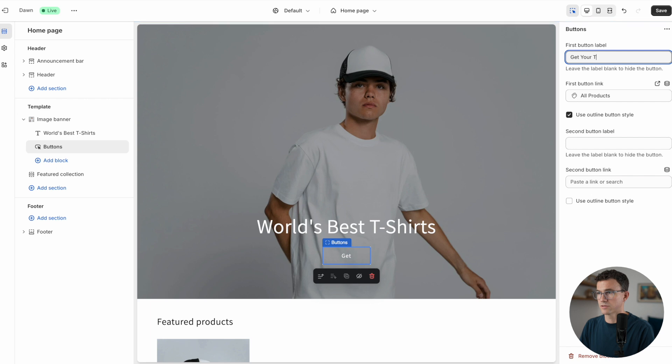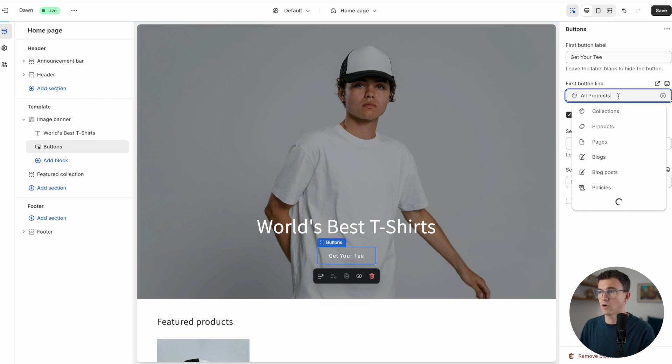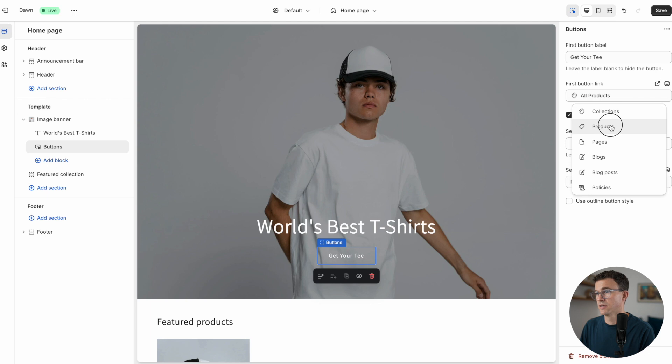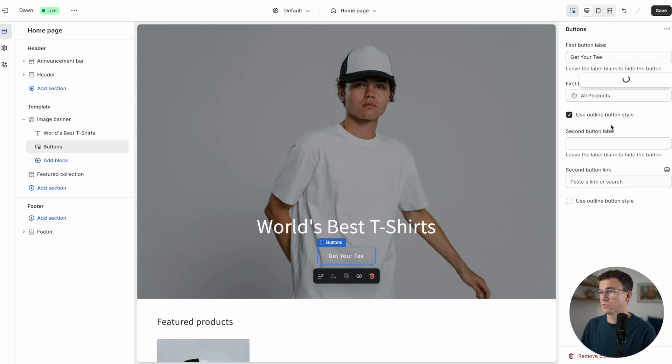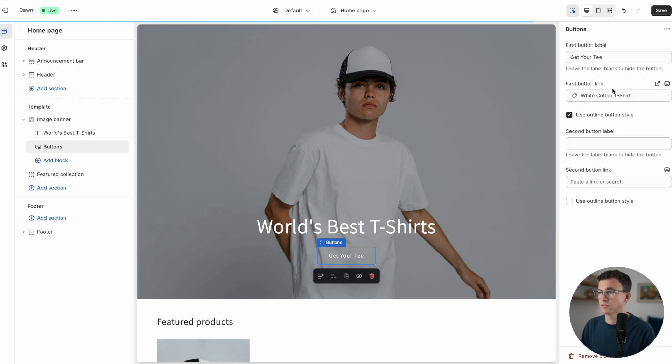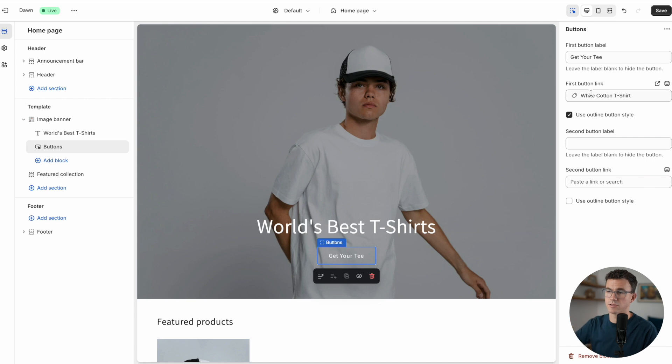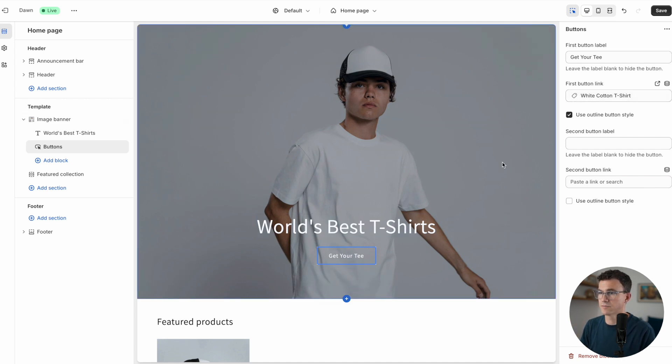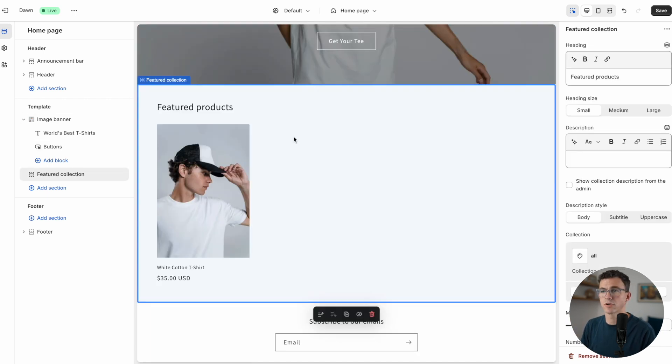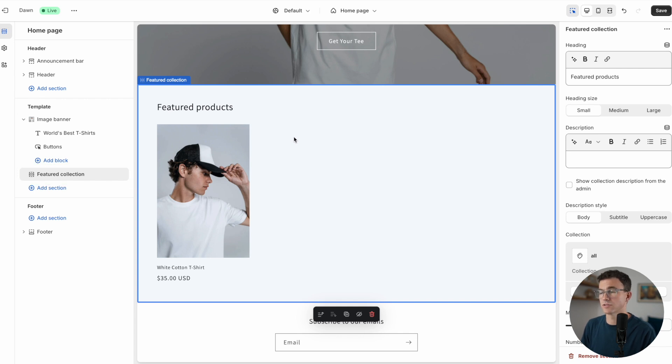The next thing we have is the button. Here, the first button is shop all. Get your tee. Do we want that to go to all products or to a specific product? Let's go to product and the white t-shirt. So it's going to take you to the product page.